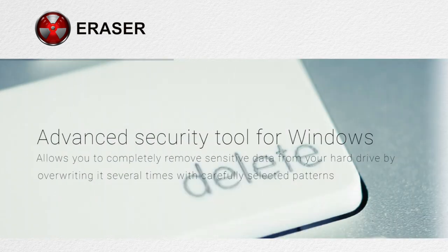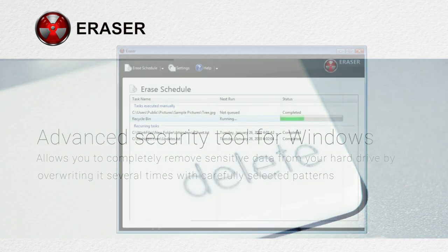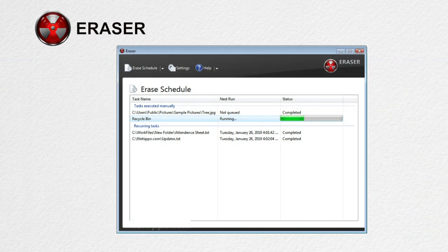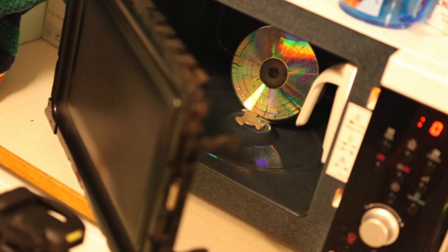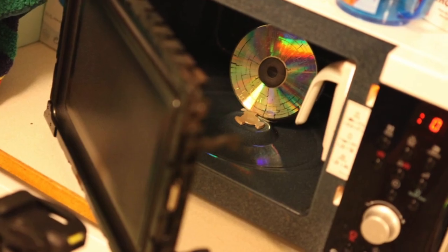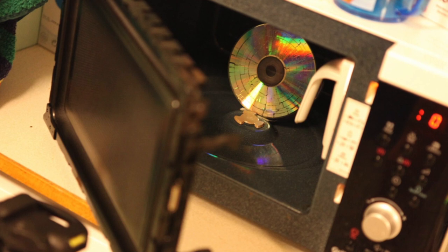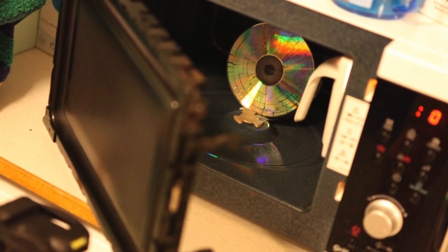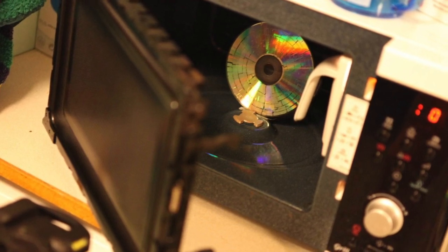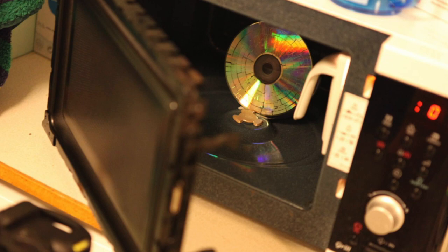Using Eraser is a bit like shredding a paper document rather than simply tossing it into a bin and hoping that nobody finds it. And of course, deleting files is only one example of a situation in which you might need to destroy sensitive data.